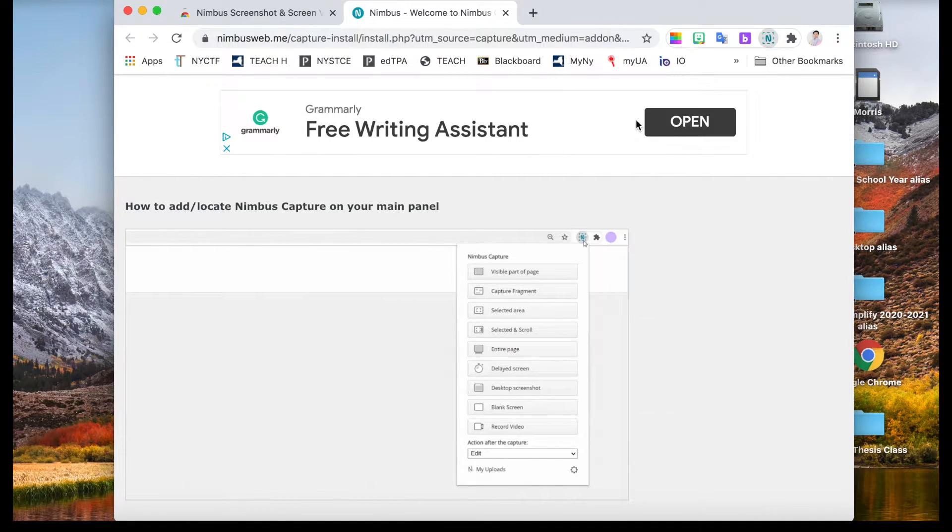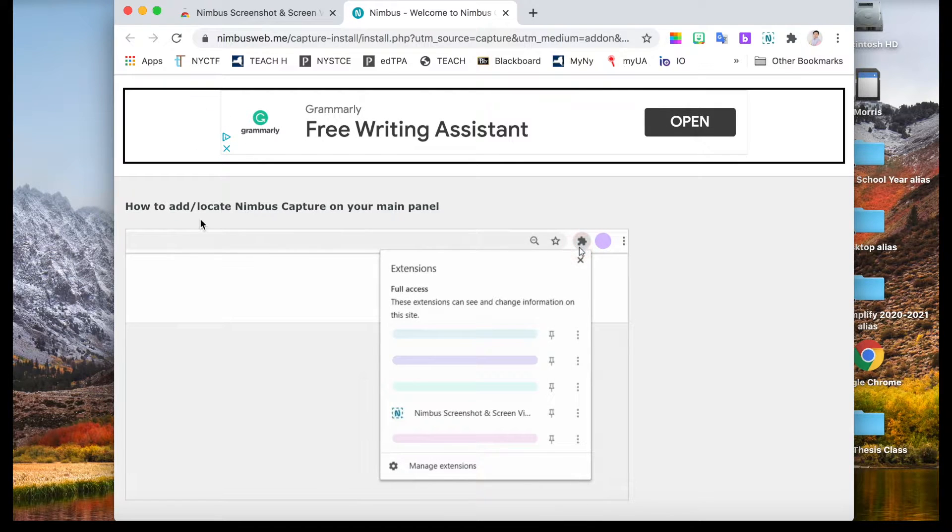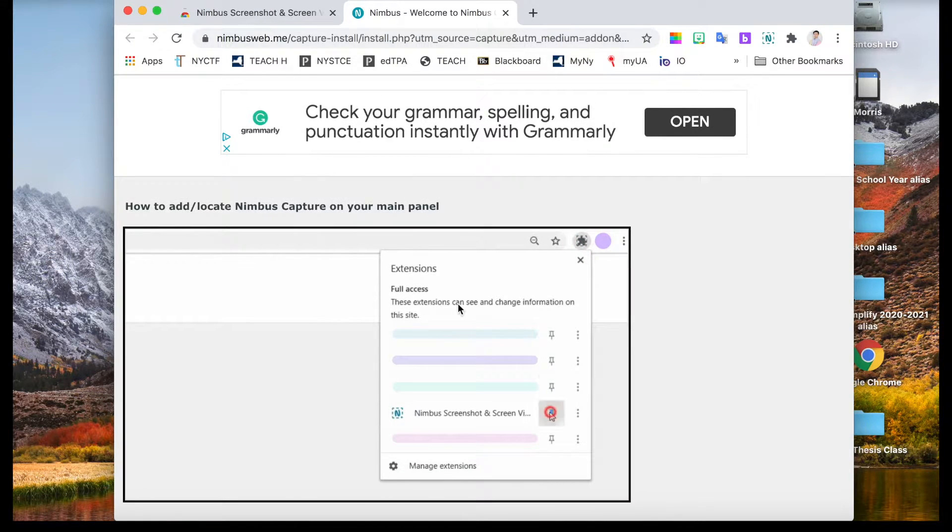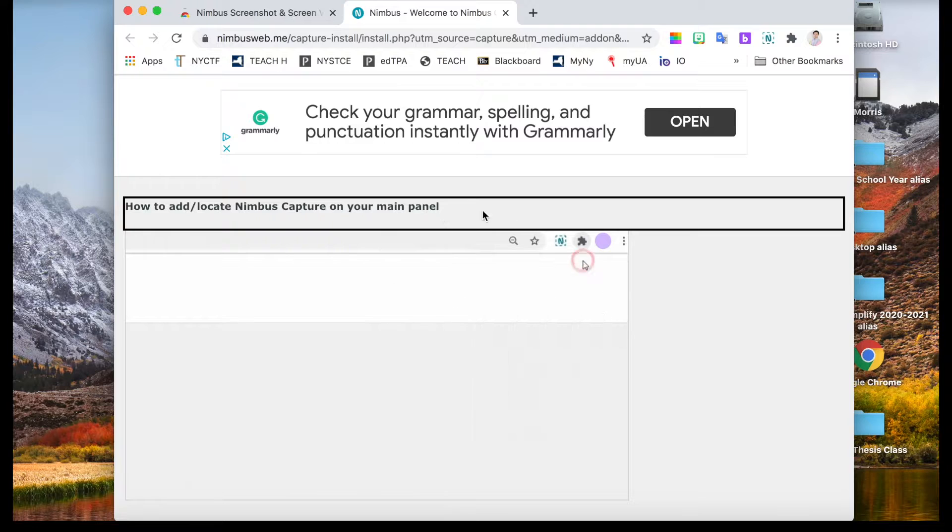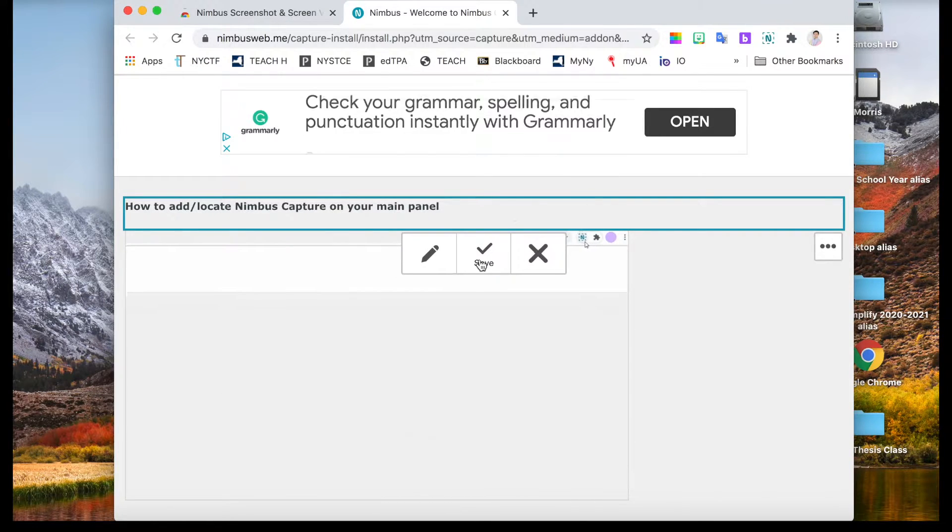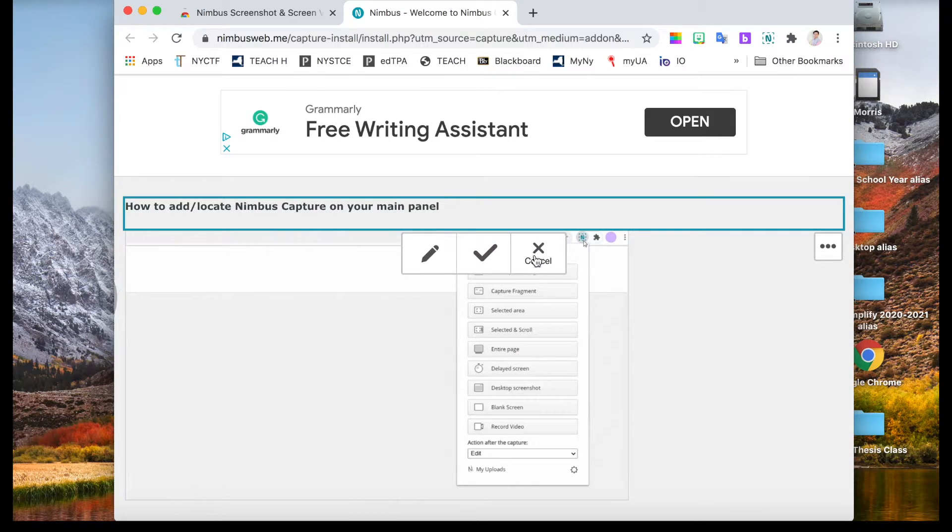Capture fragment means that you can choose different parts of the website or the page that you want. For example, if you want this part, you can click check to save, cross to cancel.